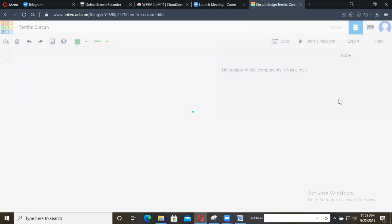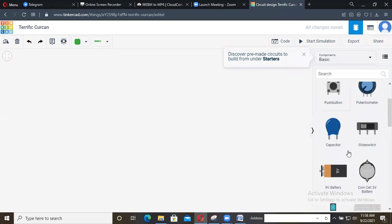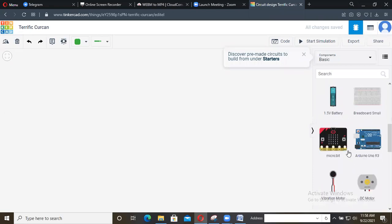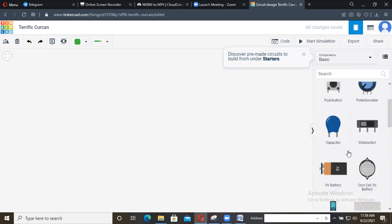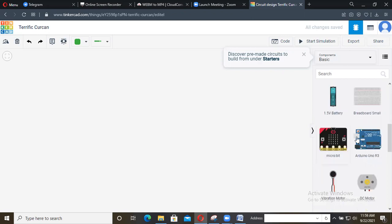When you observe on the right side, there will be different components like resistors, LEDs, capacitors, sensors, Arduino board, breadboard, etc. You can drag and drop components here into this empty editor window in order to create your circuit.